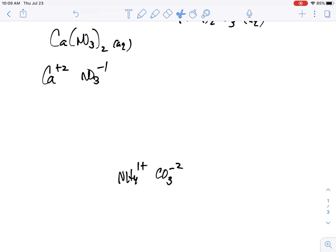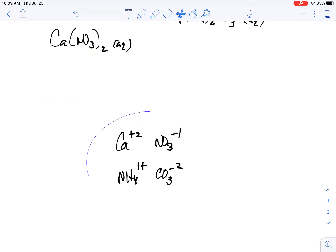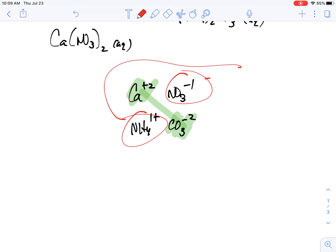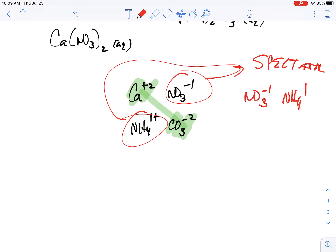So when ammonium, carbonate, calcium, and nitrate all come together in the same solution, we're going to form a precipitate — between the calcium and the carbonate. Those are your precipitate ions. The spectator ions are the nitrate ion and the ammonium ion, because they don't participate in the reaction.